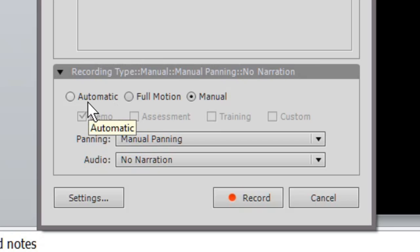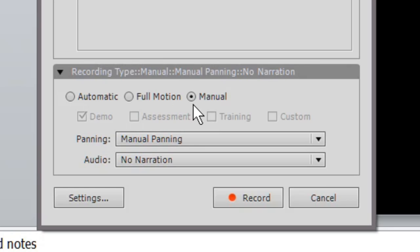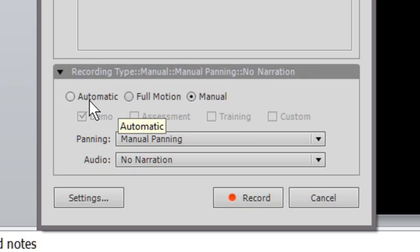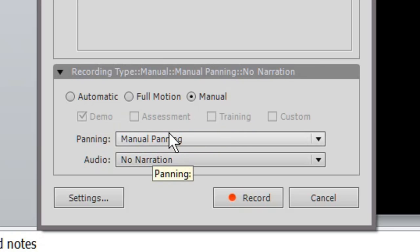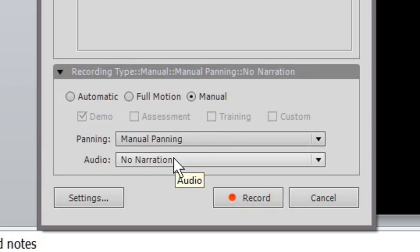And then down here you have choices again. You can record Captivate automatically or have it record automatically, you can go into full motion recording, that means you're strictly recording a movie, or you can do a manual. We're going to stick to manual. Keep in mind Captivate defaults to automatic, so we're going to record manual.